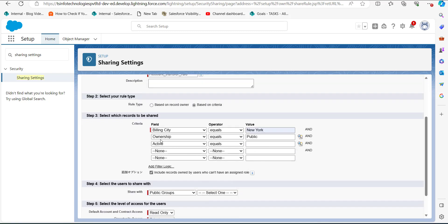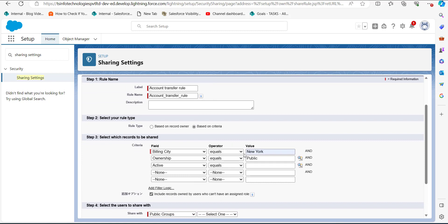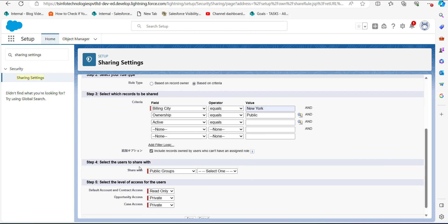So if the Billing City of any Account record is 'New York,' the Ownership is 'Public,' and the Status is 'Active,' then it will be eligible for sharing with the users we will select in the next step.